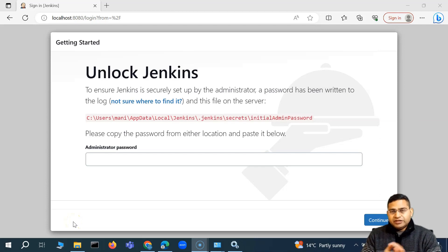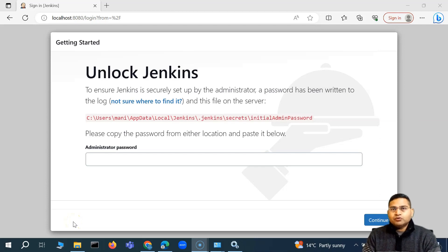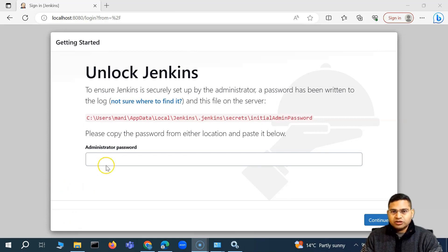Hey everyone, welcome back. So in this Postman tutorial, we are going to configure Jenkins post installation.